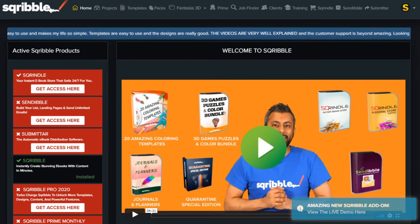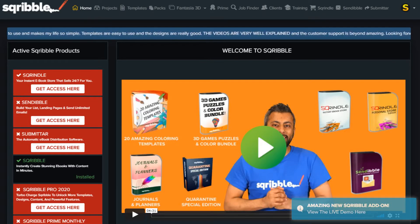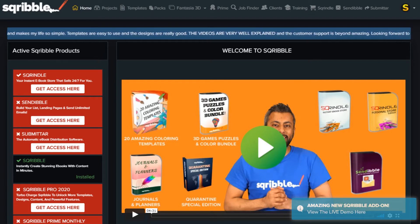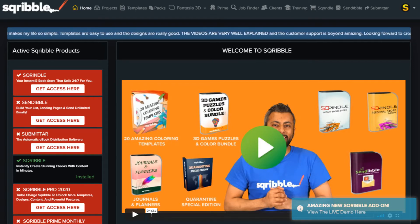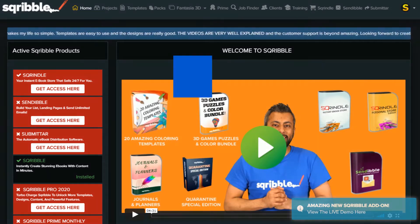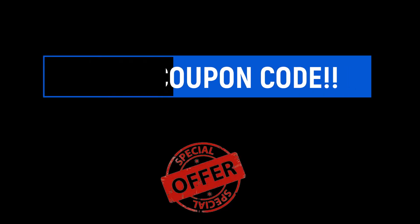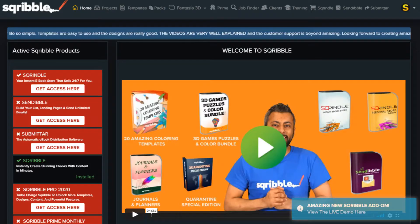In this video, I will show you how to create an e-book in less than 60 minutes with an amazing online tool called Scribble. And if you watch to the end of this video, I will give you a $40 discount coupon code that you can use to purchase this incredible e-book generating program, so stay tuned.